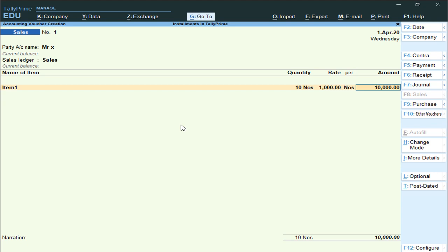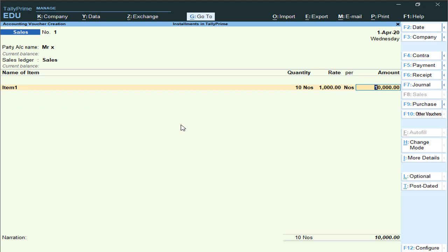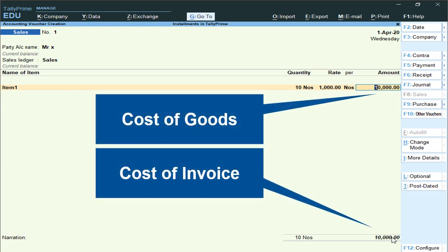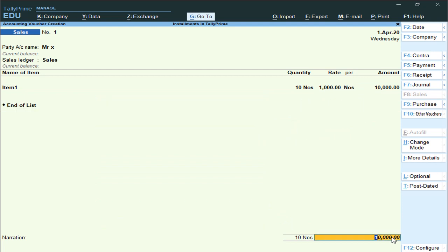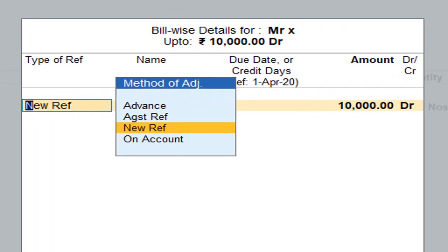The total amount to be received from Mr. X is 10,000. This 10,000 is known as the cost of the invoice. Whenever you press Enter on the cost of invoice amount, it will ask you about the installment. We will understand what methods of adjustments are available.